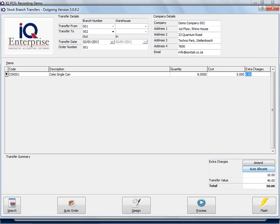Then if I say Auto Allocate, it changes that extra charge. So you can decide which option you would like to use when the extra charges is available under Module Parameters.